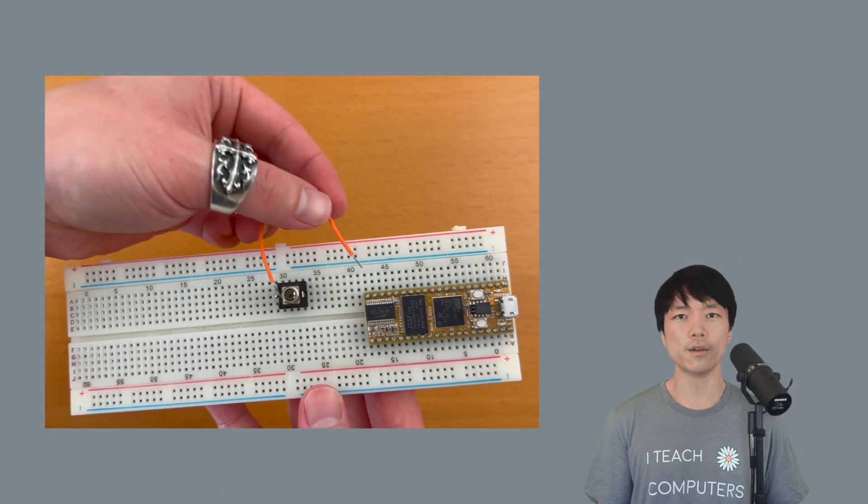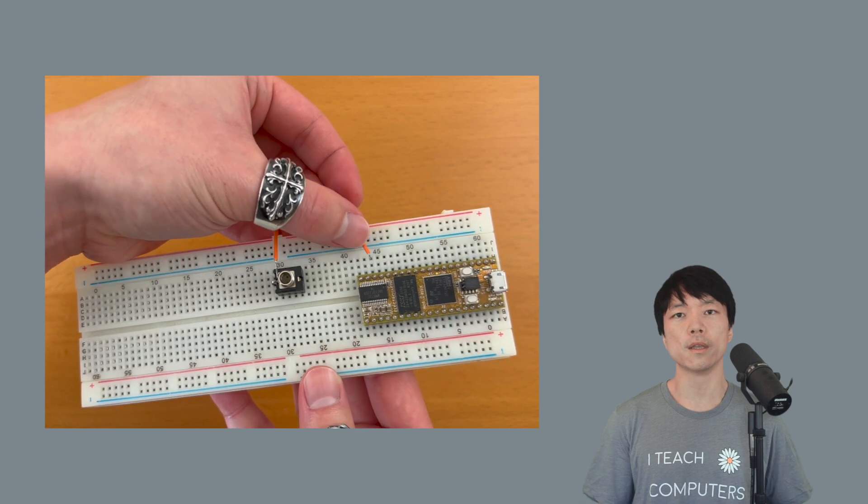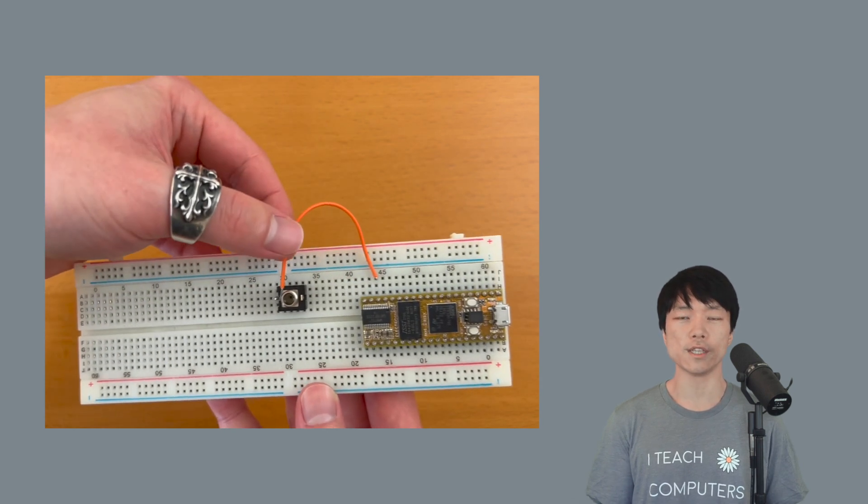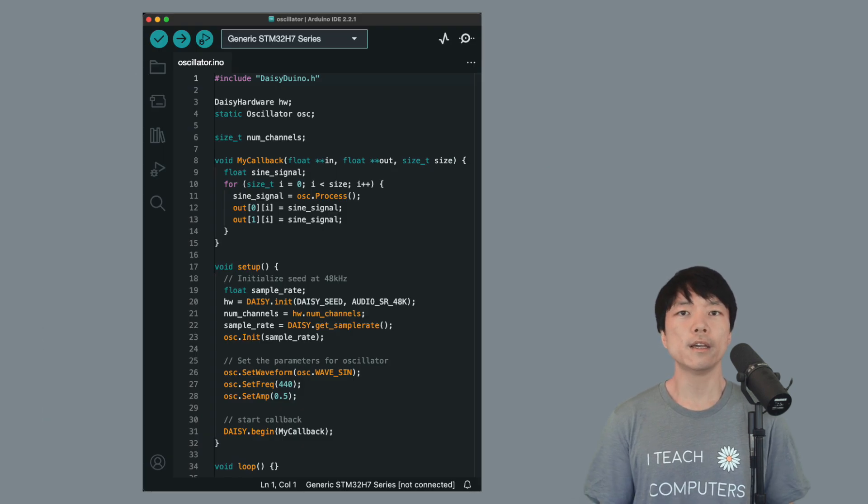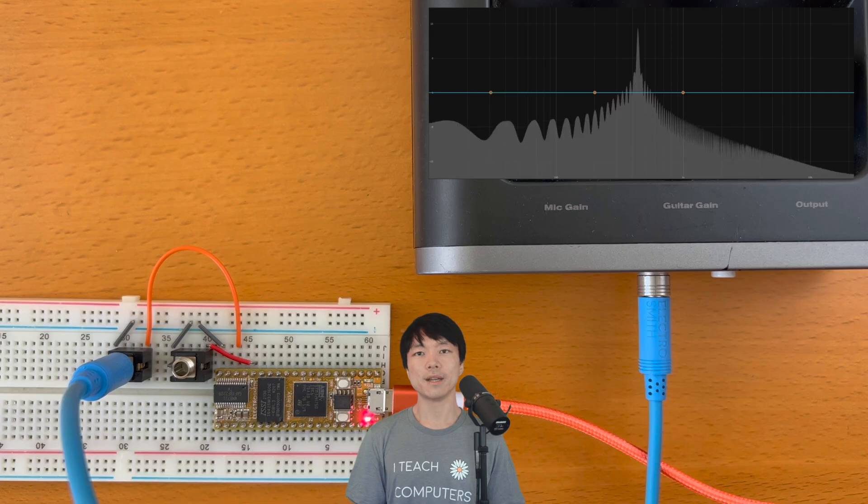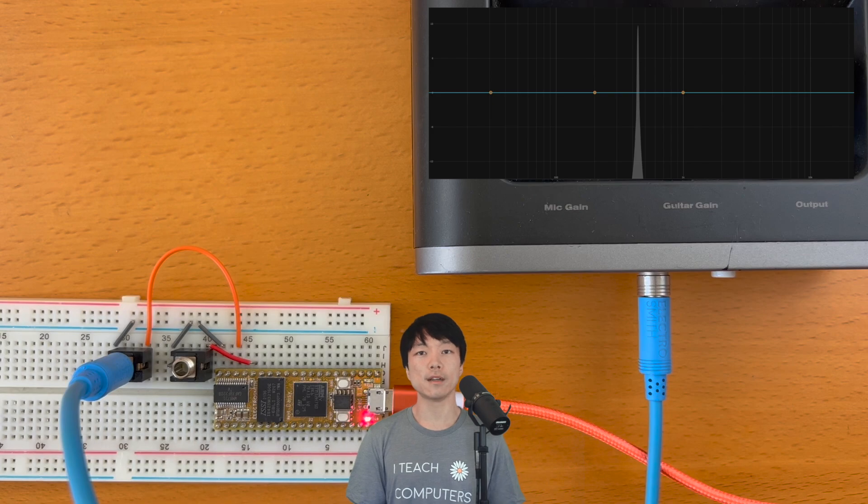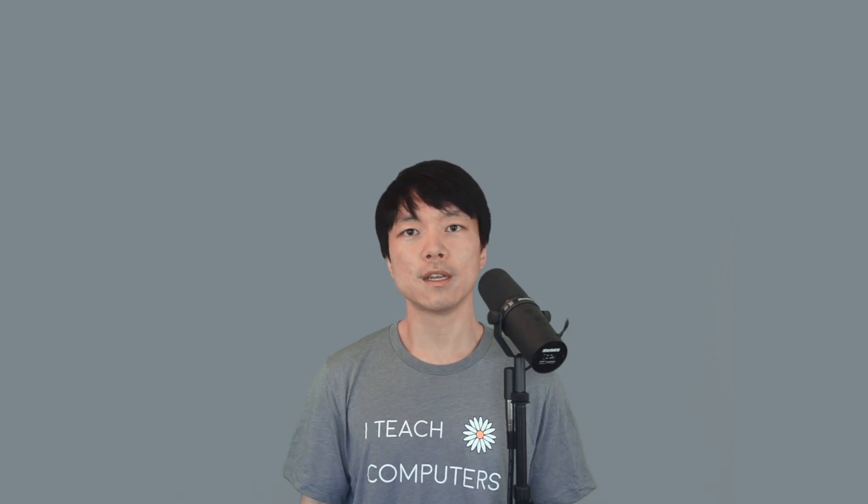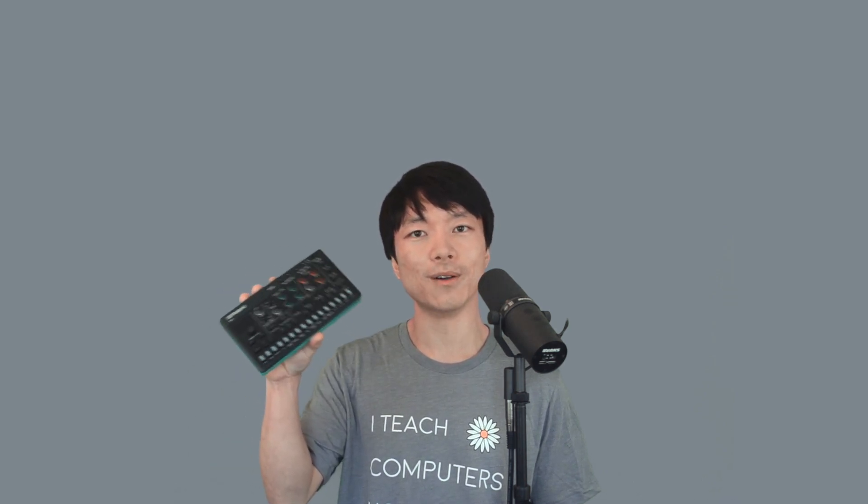The main goal of this video is to familiarize ourselves with connecting components such as an audio jack to the DAISY. And we'll also look at the DAISY DSP code for the first time. By the end of this video, we'll play an oscillator sound out of the DAISY. And we'll also input sound from an external audio source like this Roland S1 that I have here and do something fun with it.